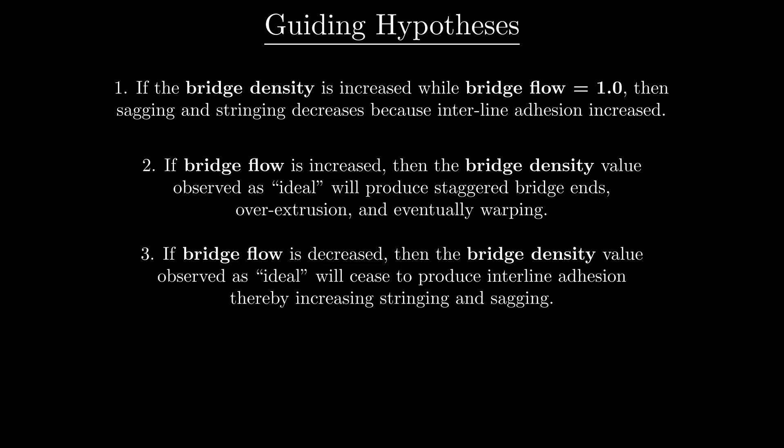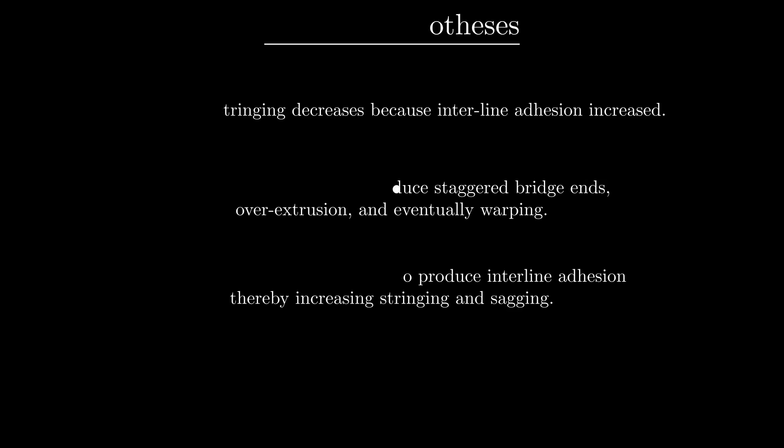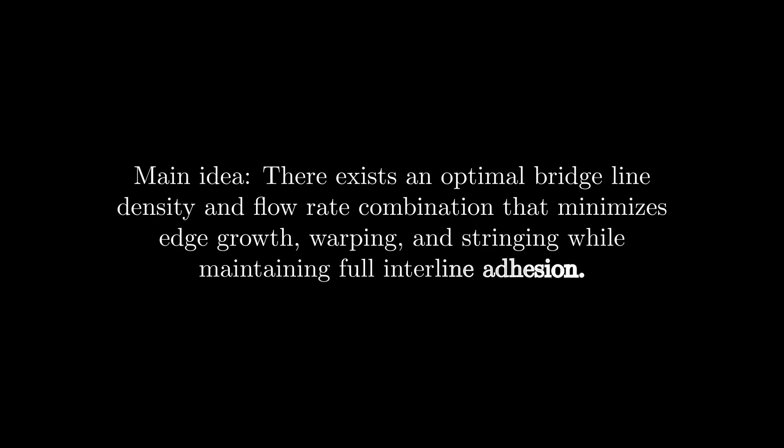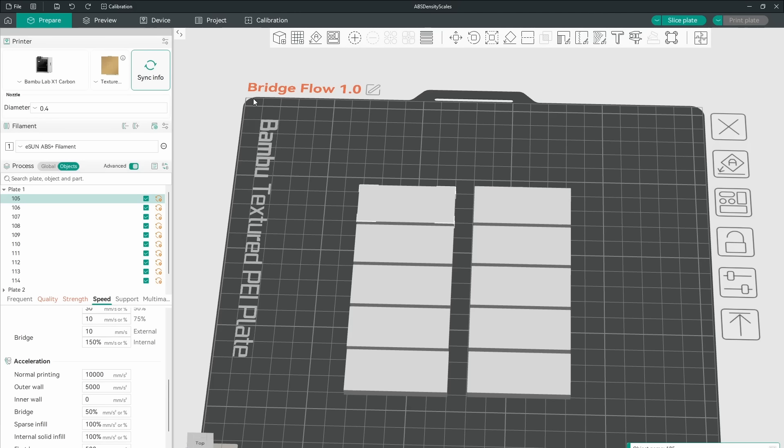These combine to create the data around this idea. There exists an optimal bridge line density and flow rate combination that minimizes edge growth, warping, and stringing while maintaining full interline adhesion. To test this, I set up a density scale at a bridge flow of 1 for each type of filament. These increased density by 1% for each sample. Bridge speed was 10 mm per second.